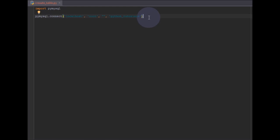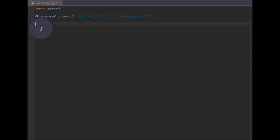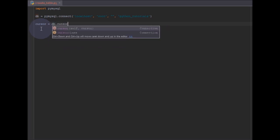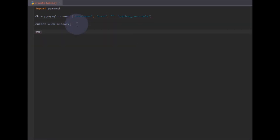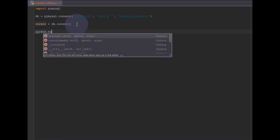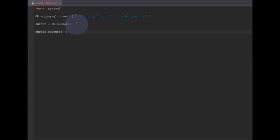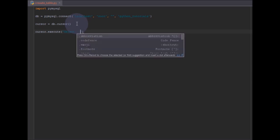We need something called a cursor so that we can perform SQL queries. I'll set the connection to a variable called db and initialize the cursor using db.cursor(). Using cursor.execute() we can perform any MySQL query — for example, 'SELECT * FROM some_table' — all queries can be run using cursor.execute().